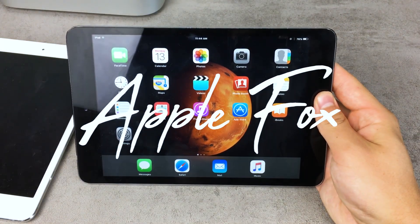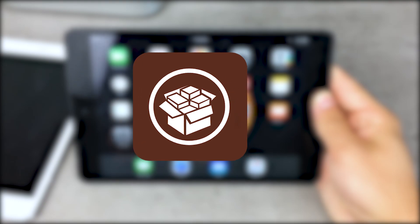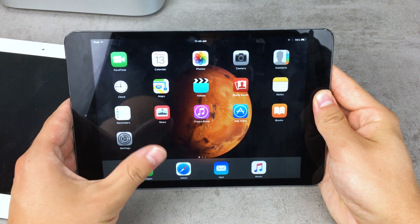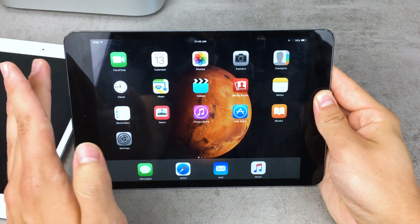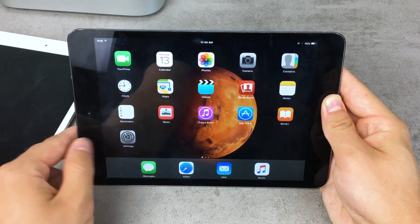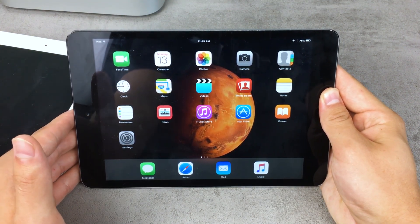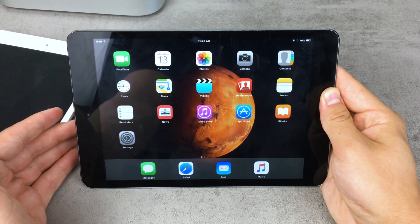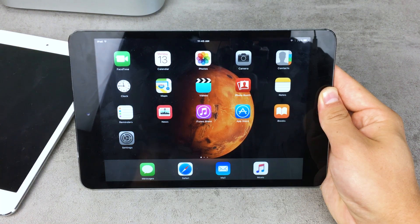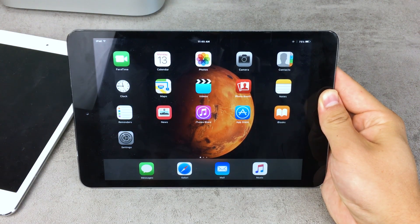Hey, what's going on — this is the AppleFacts channel. In this video I want to show you how you can jailbreak iOS 9.3.5 in 2018. Many devices like the iPhone 4S or the iPad mini first generation are now stuck on iOS 9.3.5 and simply don't get any software updates anymore, so you want to experience some of the functionalities you get with a jailbreak.